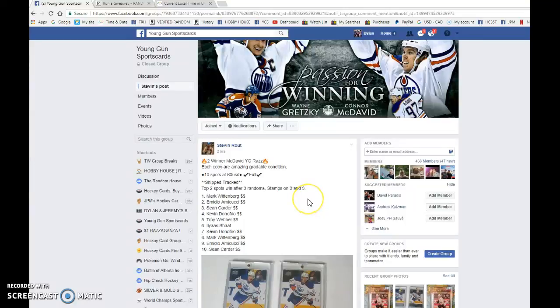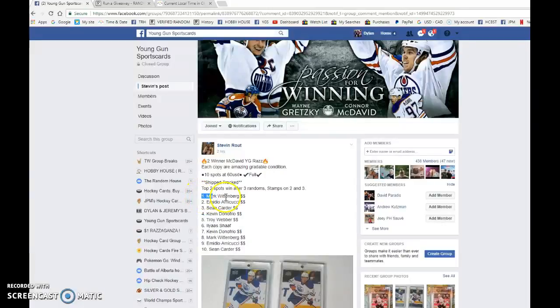Hey guys, Dylan here today. We have Steven's 2 McDavid Young Guns. Top 2 win after 3. Good luck to you all.